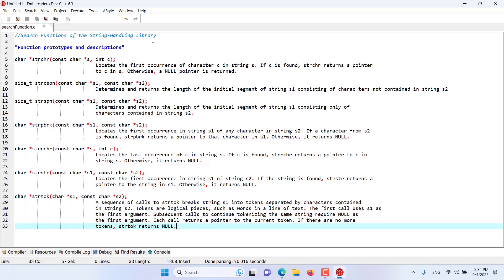In this episode we want to have an overview of the search functions of the string handling library in C programming language. C has quite a number of functions that can be used for searching strings. These seven functions, their prototypes, and descriptions are listed here. We will cover each one of these functions in the coming episodes, so stay tuned.